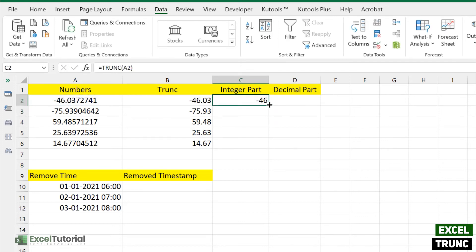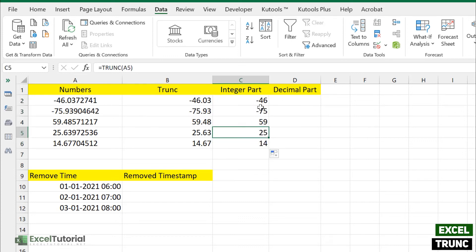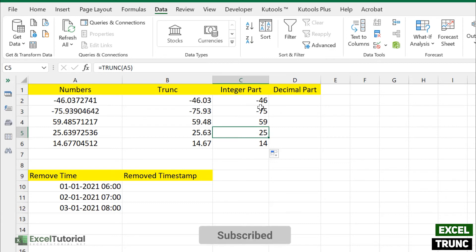So it will help you to get the integer value or you can say integer part of your decimal value. And the one thing is if you want only the decimal part of your values, then the formula is very straightforward.